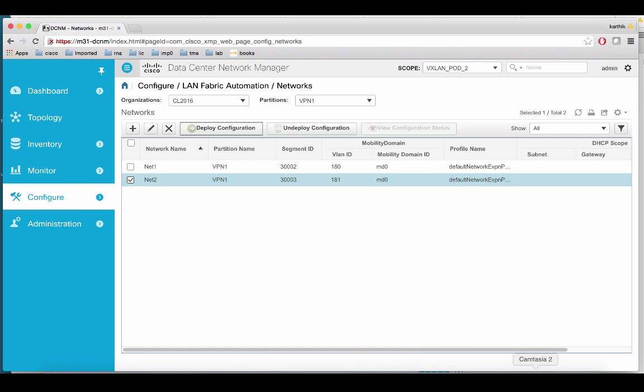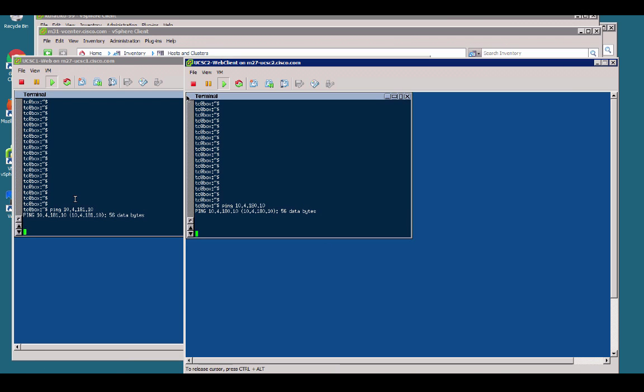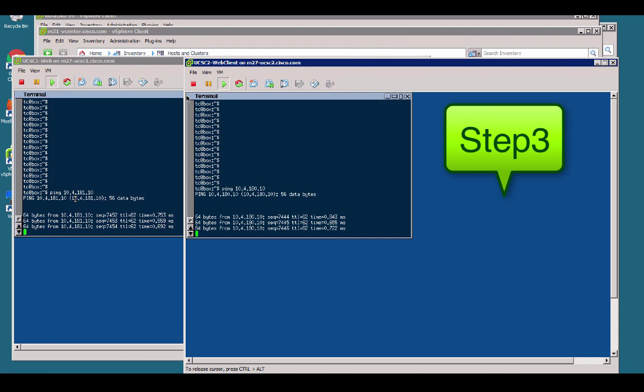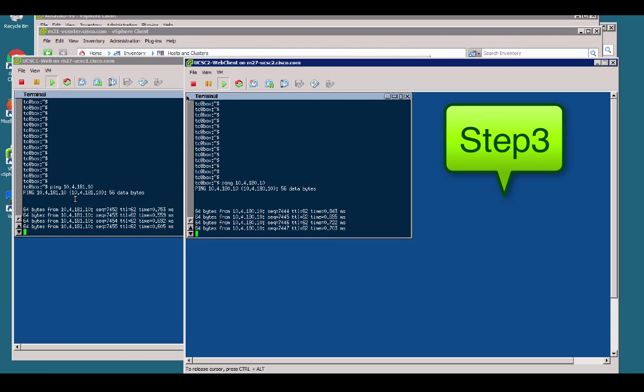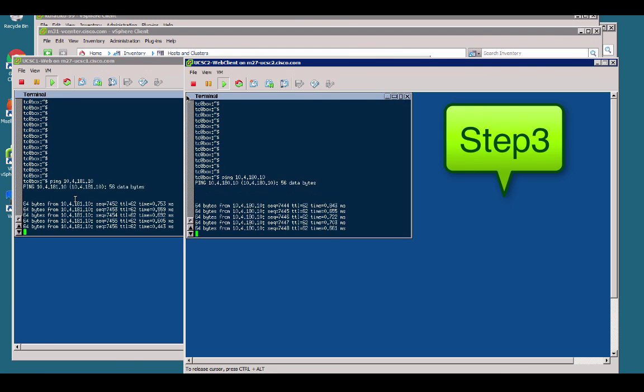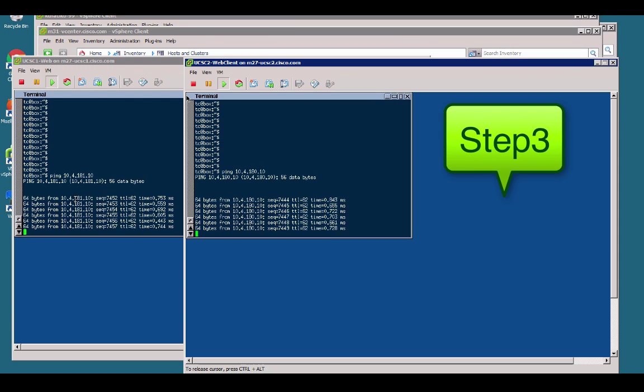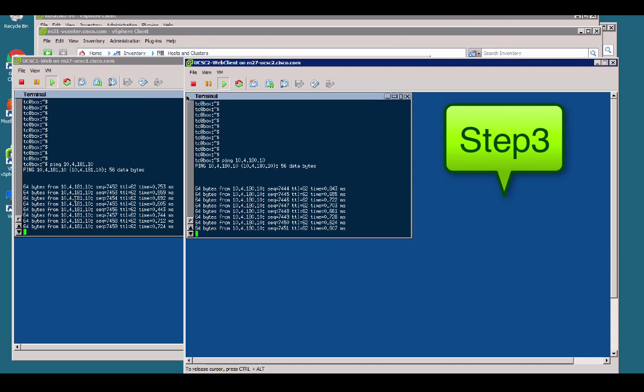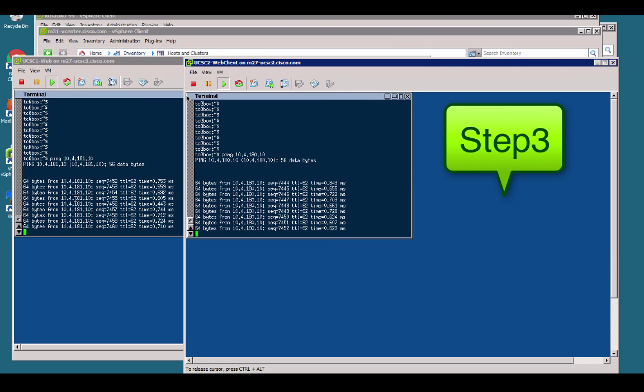Let us go back and take a look at our traffic. The traffic started to flow so our overlay configuration is now established.